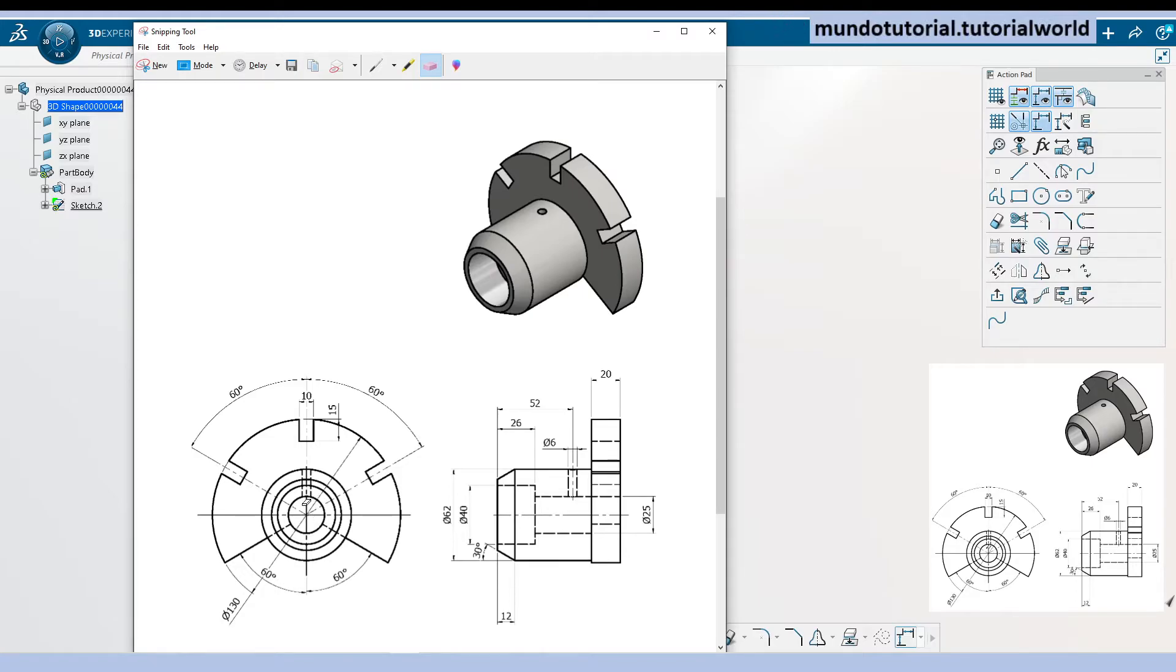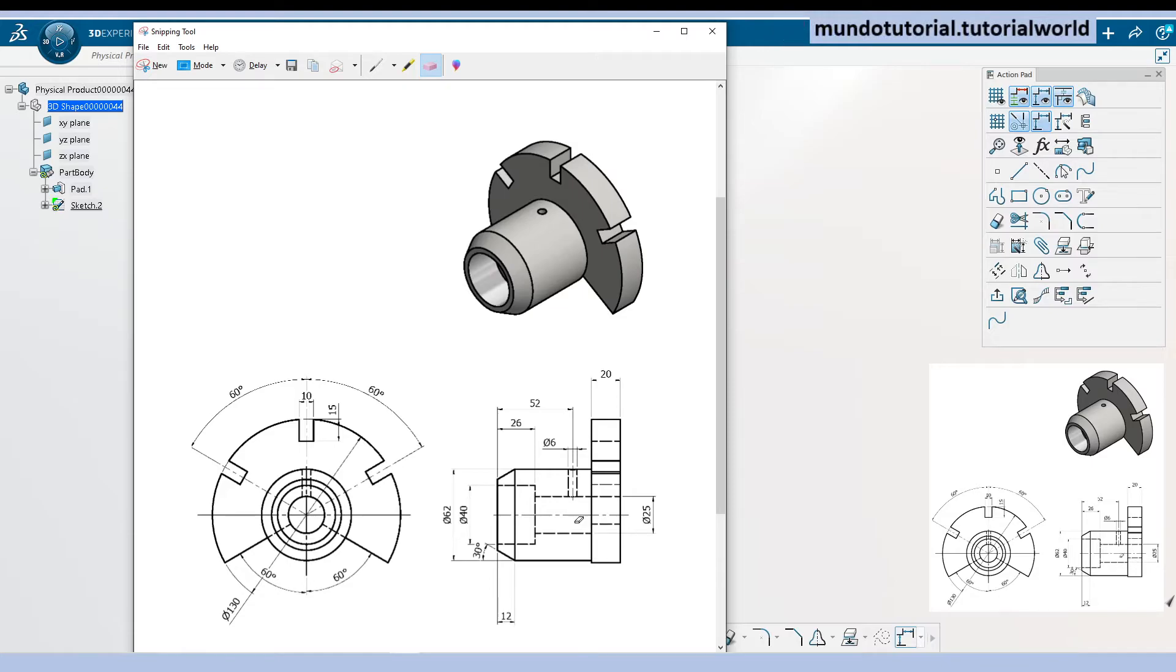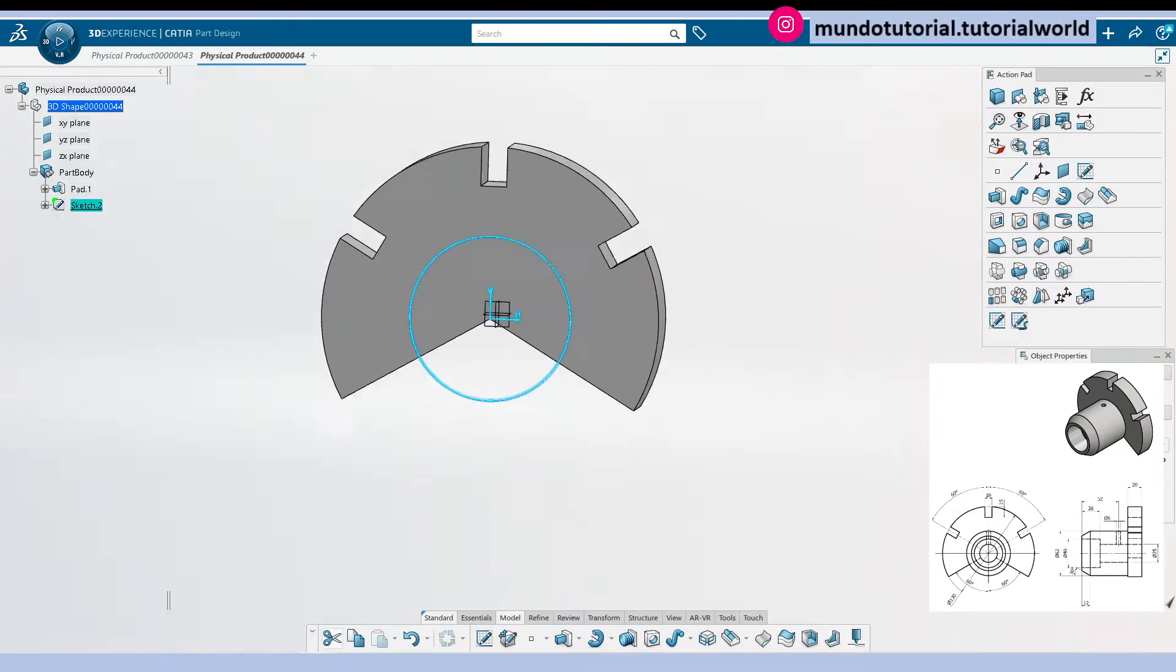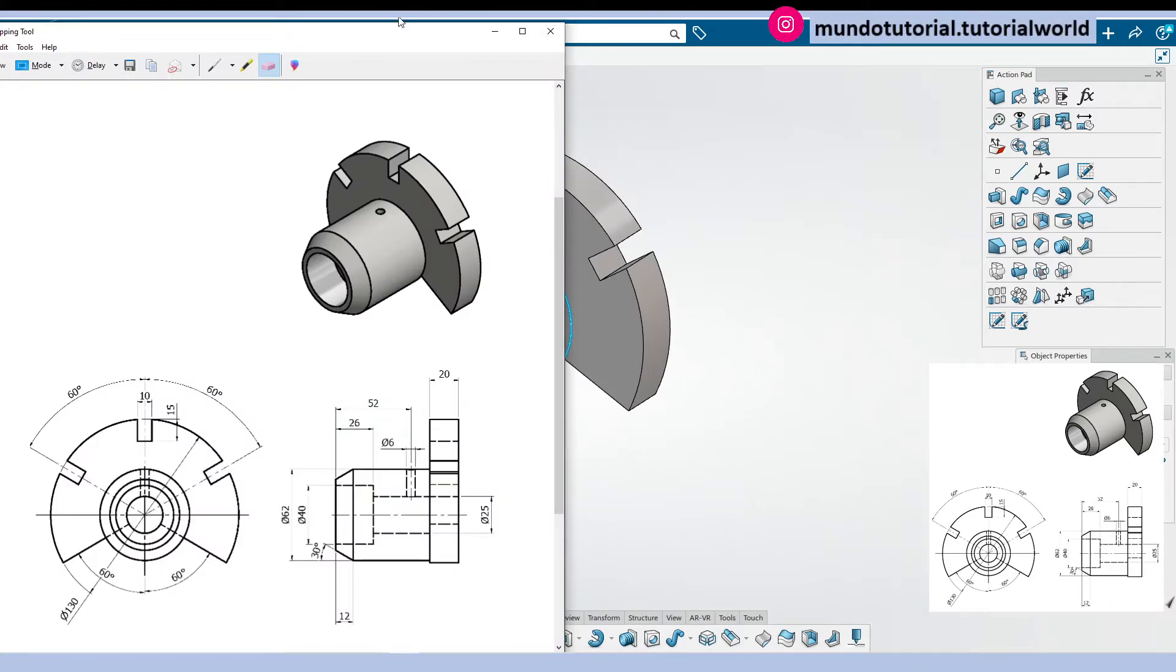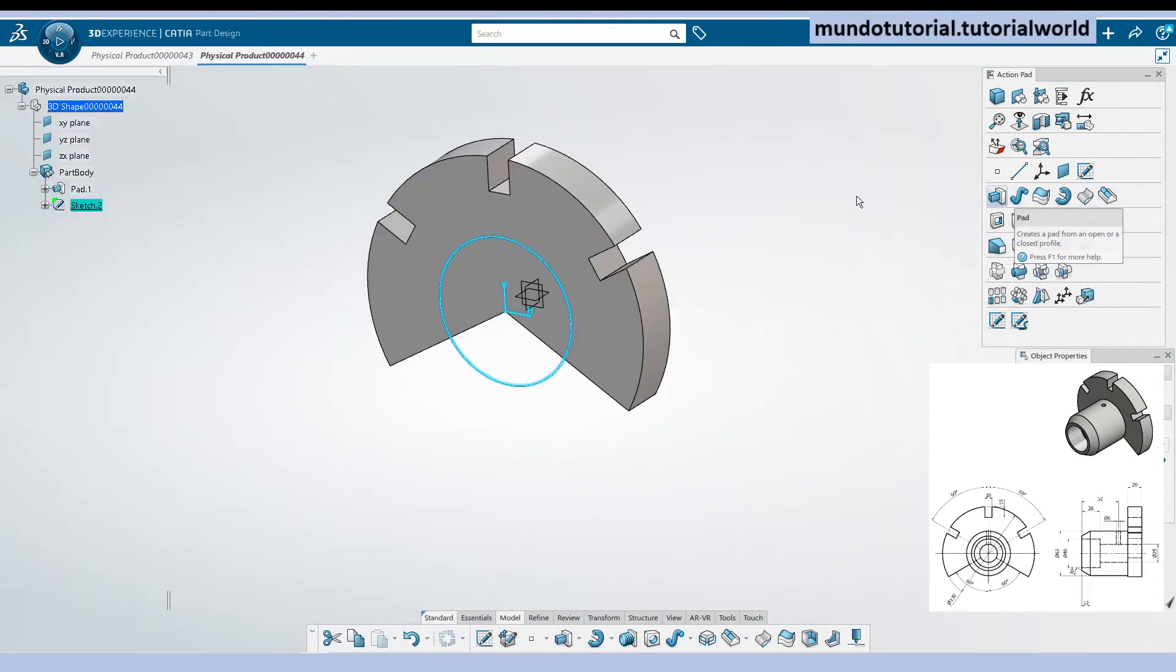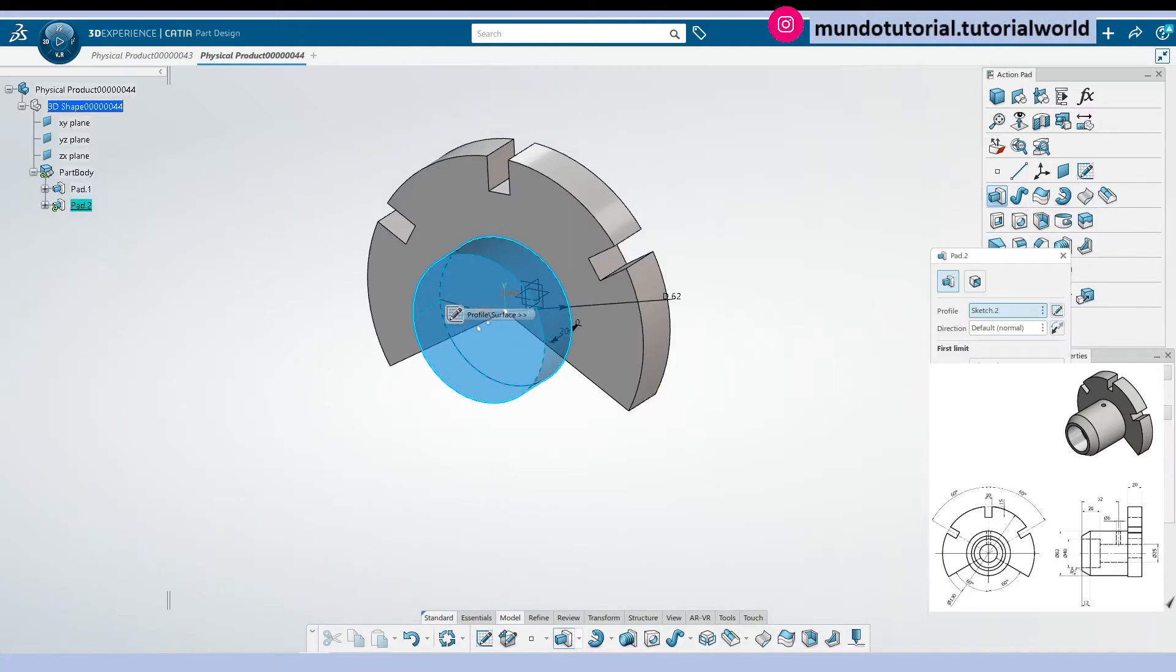I'm going to consider this hole that is going to go all through the geometry with a 25 millimeter diameter, but we will add it later on as a pocket. Let's put it there and let's do a pad of, let's see what dimension do we need.